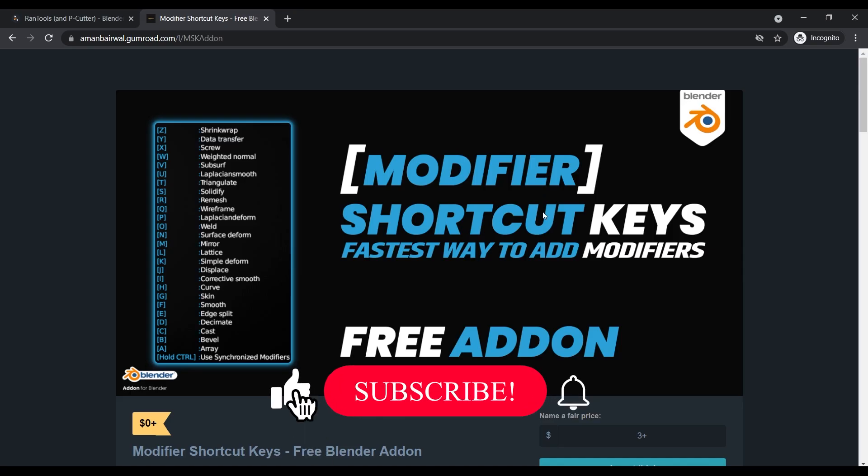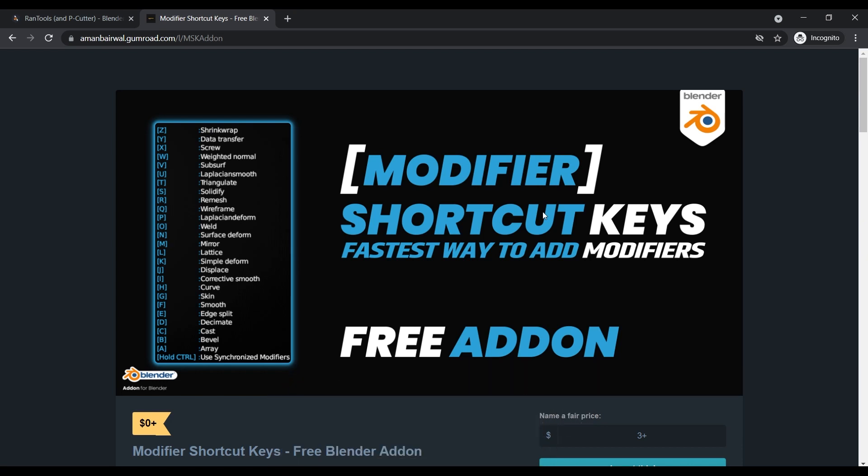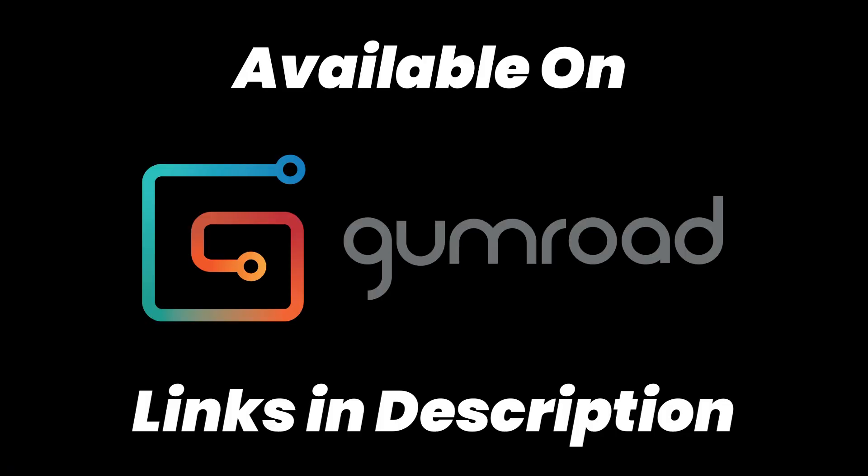That's it for the add-on. The add-on might seem very simple in the beginning, but as you get more used to the keys, it will speed up your workflow a lot. Please do give it a try. The links for the add-on, as always, are in the description below. Please go check them out, and I'll see you in the next one.